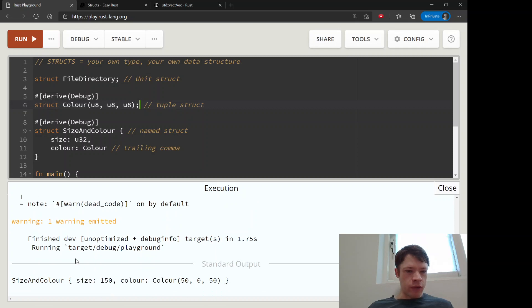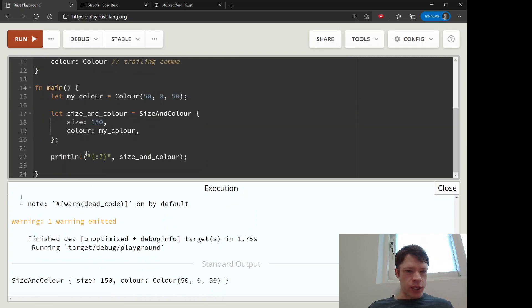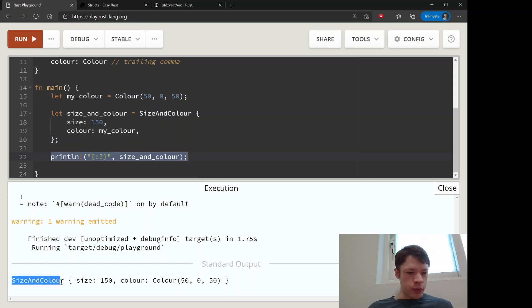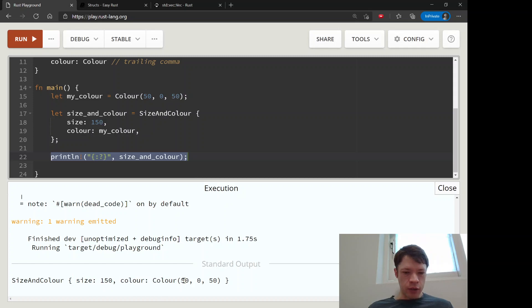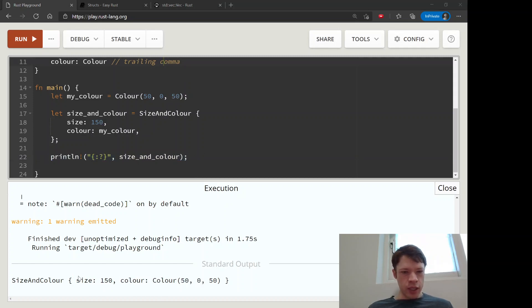So now this one can debug print and this one can debug print. And now we finally get to see - we have printed out our lovely struct. So it's a SizeAndColor type, it has size of this and it has color of Color with these three values inside it. So that is the way that works.